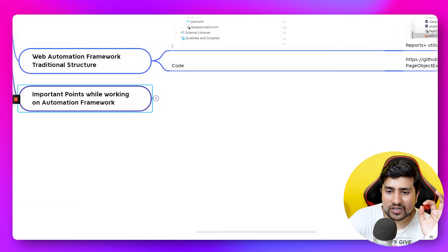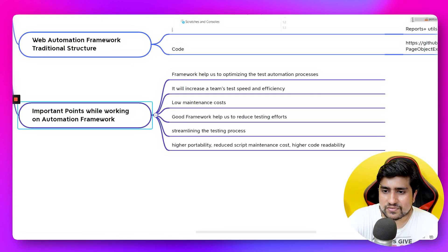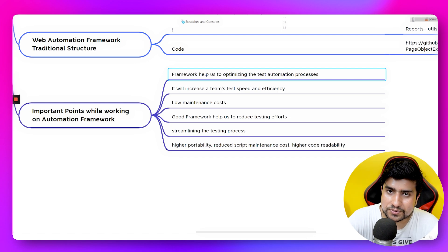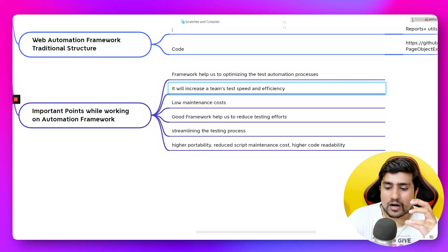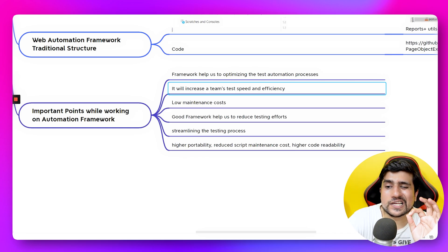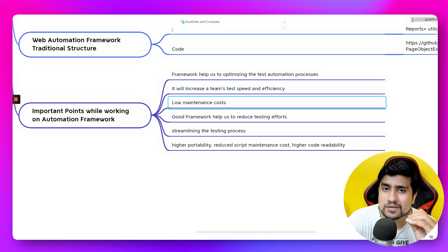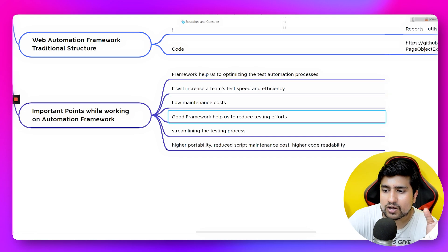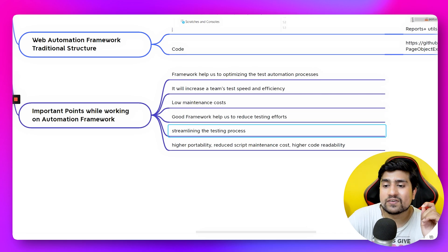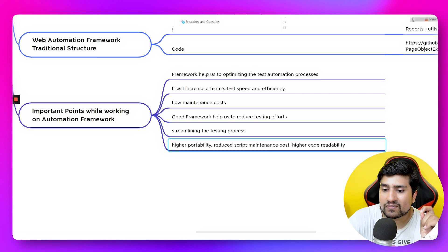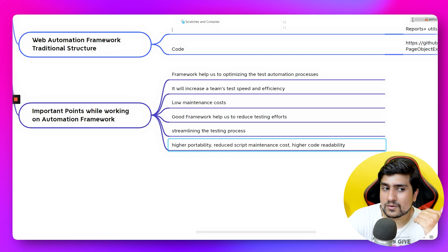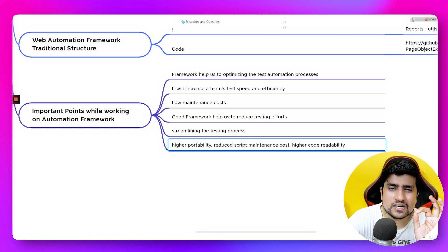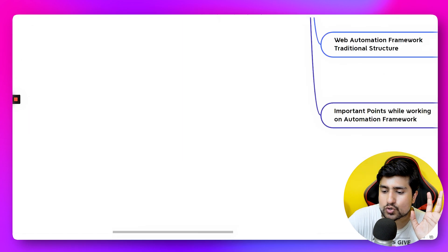Some important points while working with an automation framework: it will help optimize your automation process, increase team speed and efficiency, and help automate your regression suite. A good framework reduces testing efforts, streamlines your testing process, and is highly profitable in the long run, though it can be expensive initially. It also provides minimum script maintenance and higher code readability.